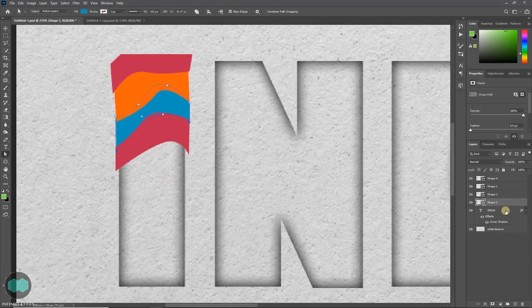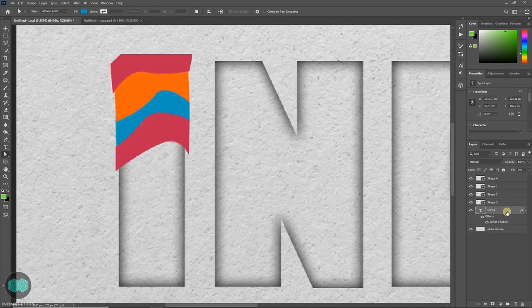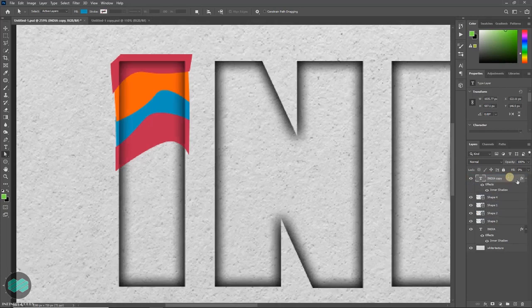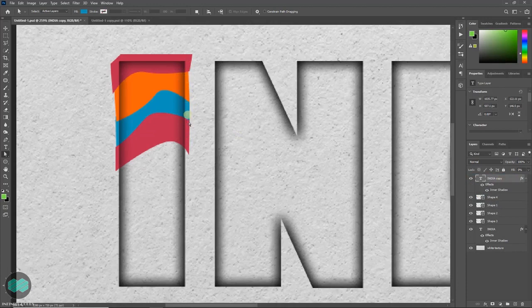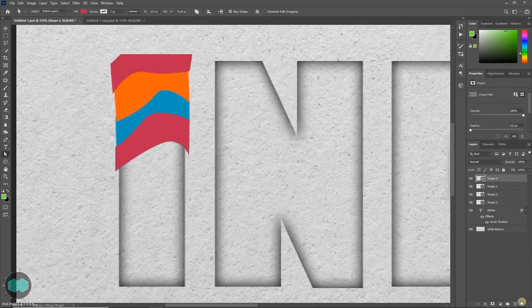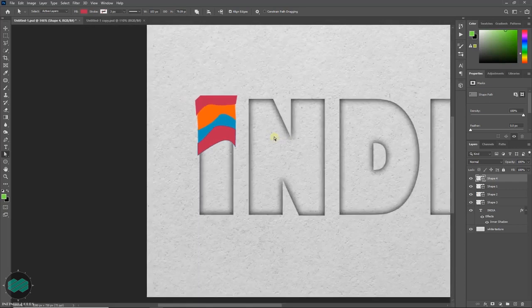You also can do one thing. Select the text layer and just press Ctrl J to make a copy. Just to see. Keep it at the top. So that you can see it should not be inside. The shape should be outside your text border. If you see everything is fine, you can just delete it. So like this way you have to fill the full thing.